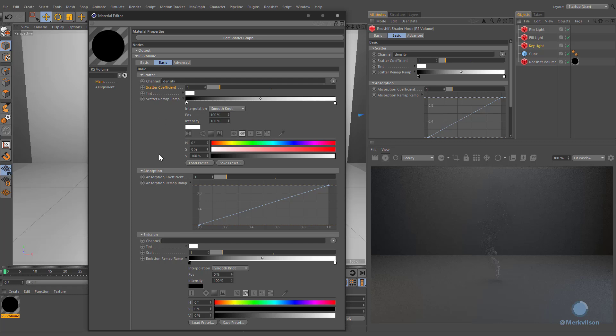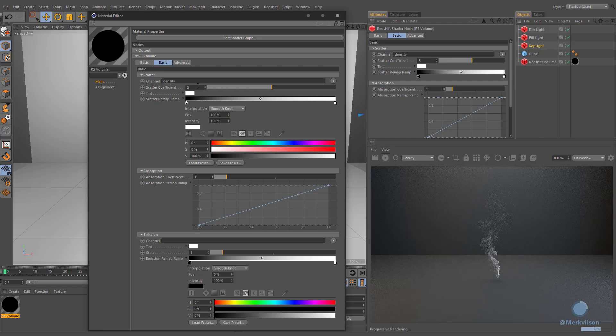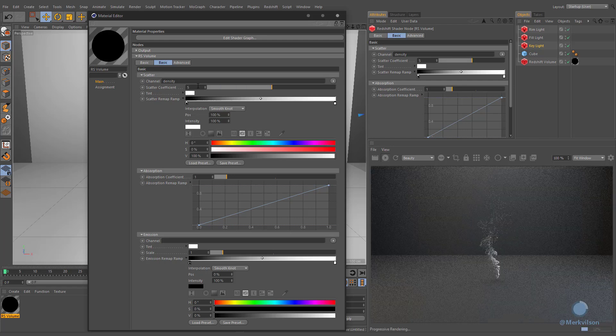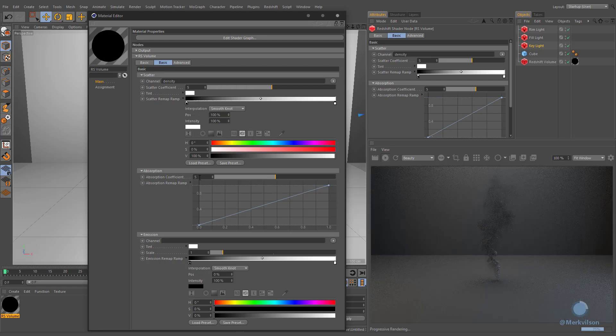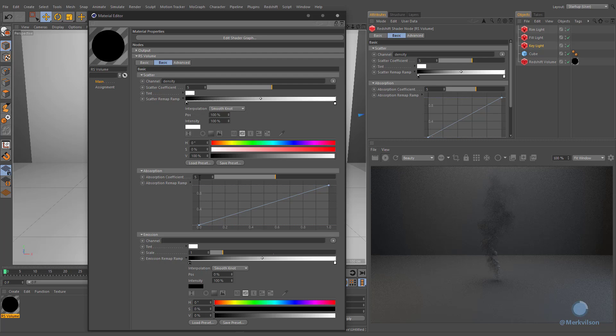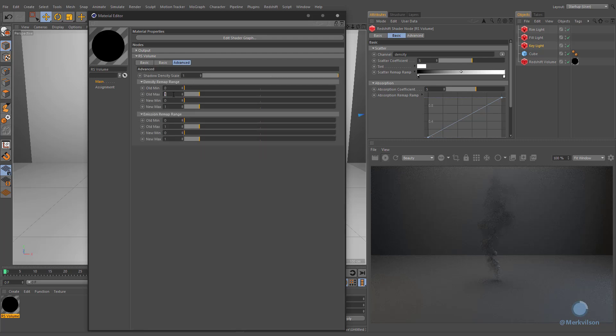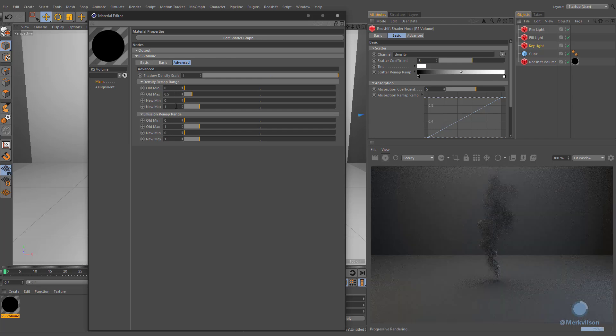Scattering and absorption are similar to diffuse and transparency respectively. Increasing the scatter makes the volume brighter, while increasing the absorption makes the volume more opaque. You can also remap these values from the advanced tab of the volume material.